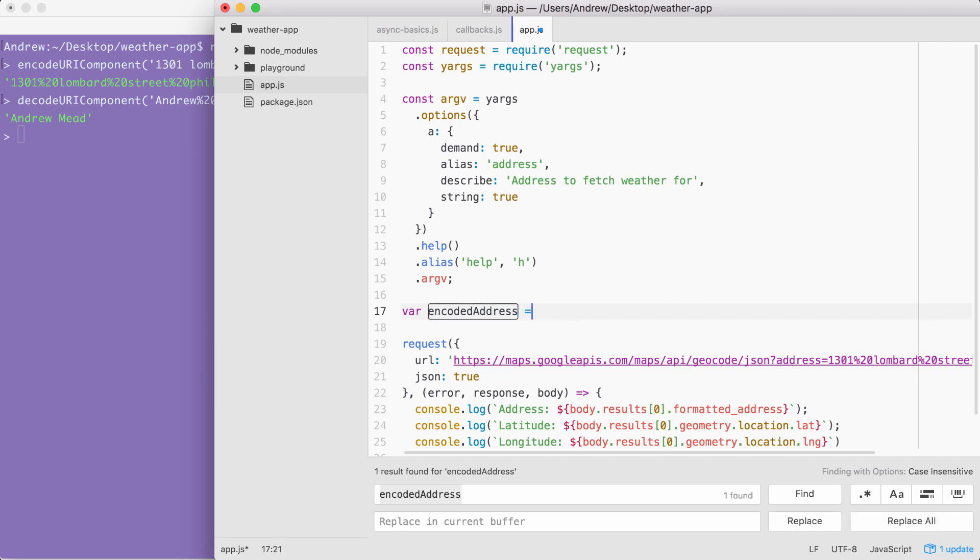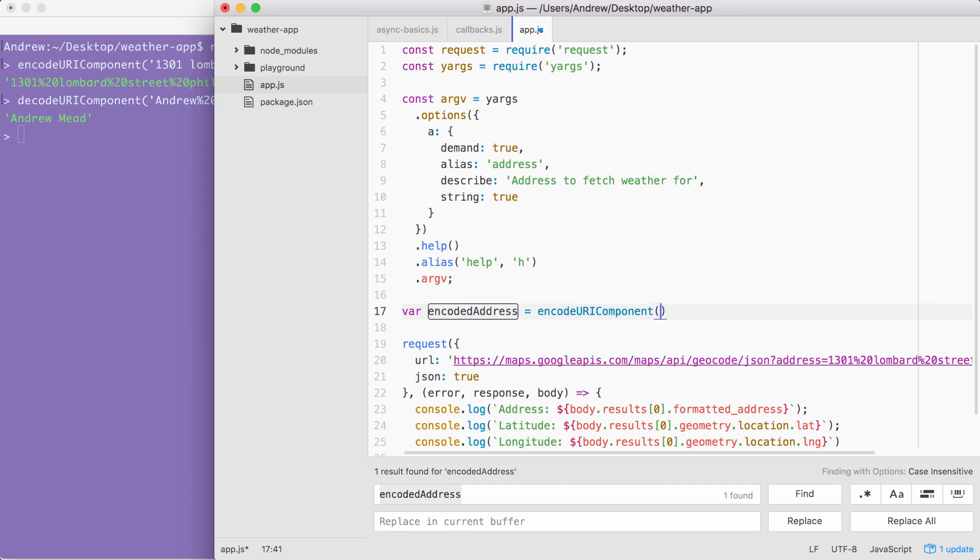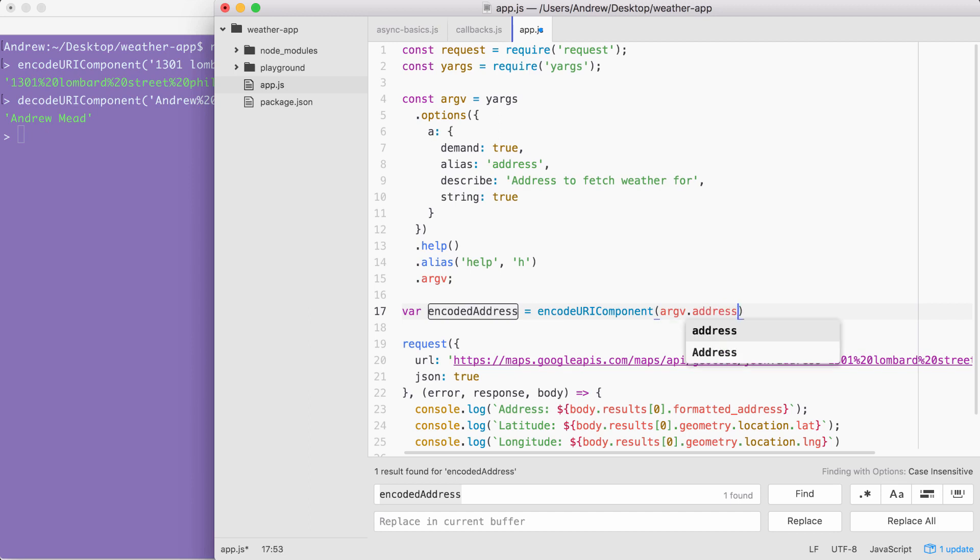I'm going to set this equal to the return value from the method we just explored over in the terminal, encode URI component. This is going to take the plain text address and return the encoded result. Now we do need to pass in the string, and we have that available on argv.a, which is the alias. You are going to work the same. I'm going to go ahead and use dot address, and now we have that encoded result.